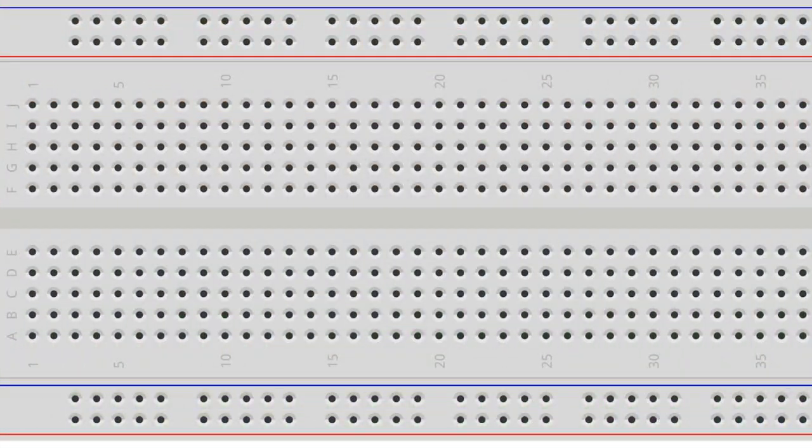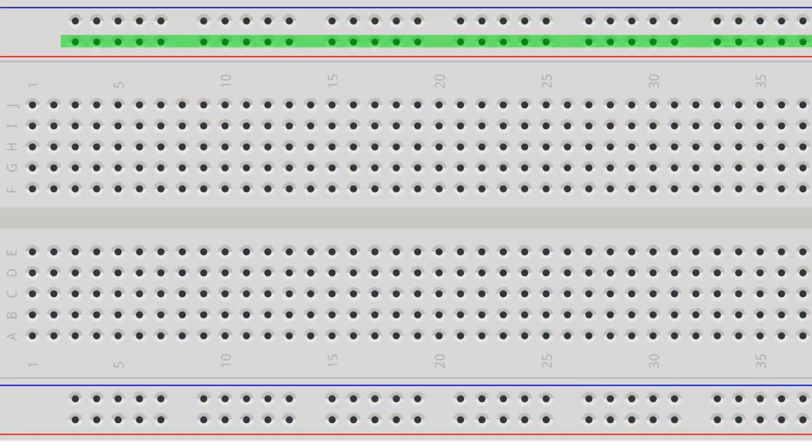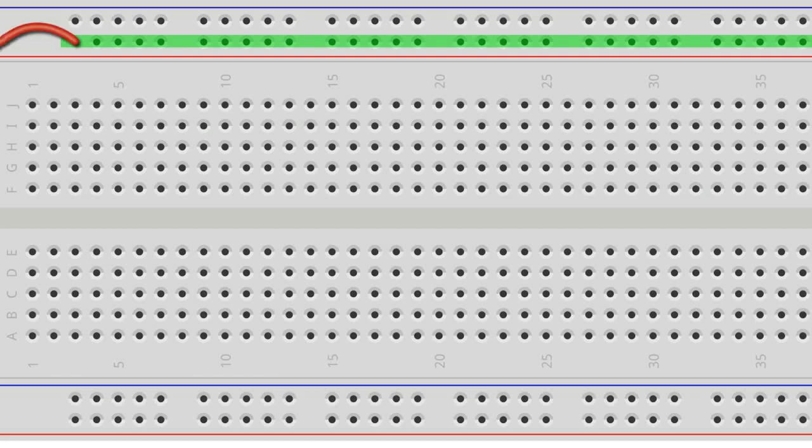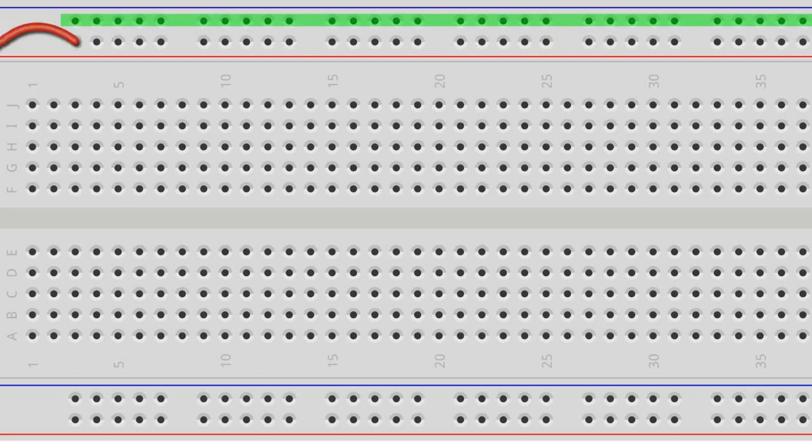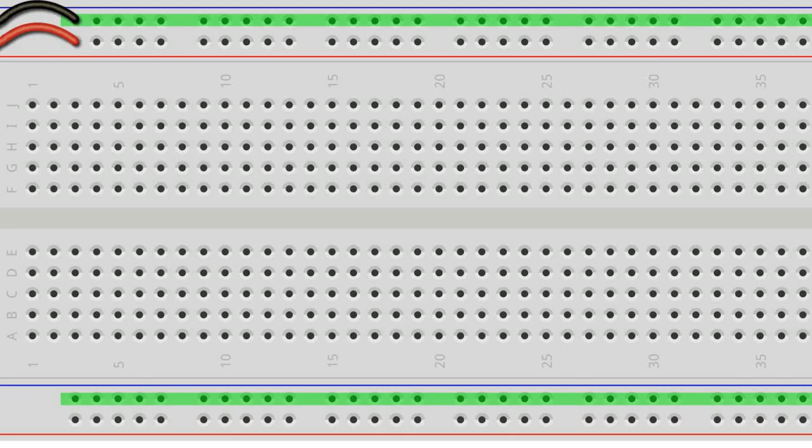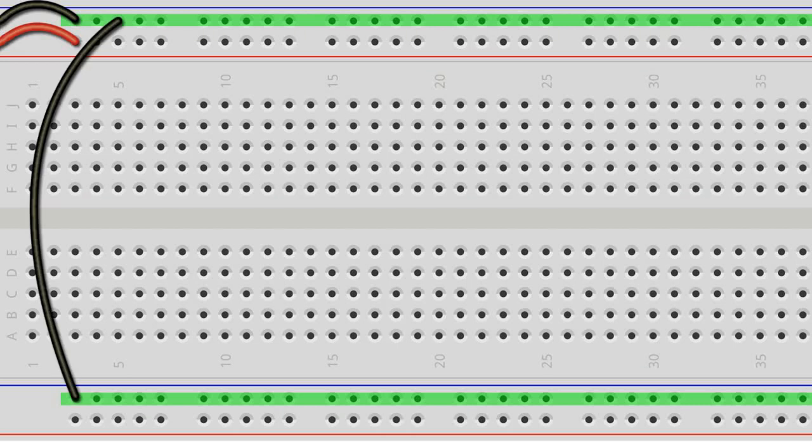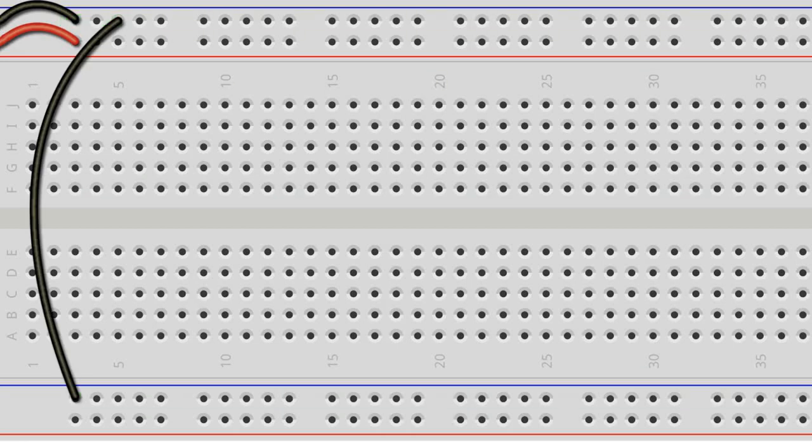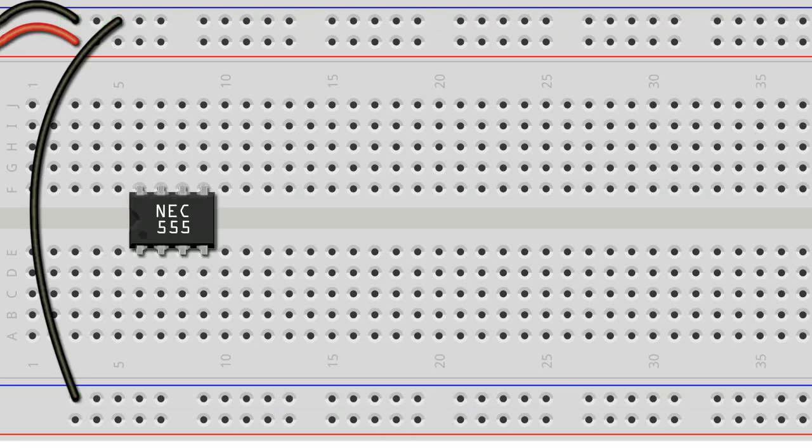To start off, we connect the upper rail of our breadboard to the positive output of our power supply, and the ground rail to the negative of our power supply. We bridge the lower ground rail with the upper ground rail using a jumper wire. We insert the 555 IC in such a way that it straddles the gutter of the breadboard, and we make sure that the notch on the chip faces to the left.